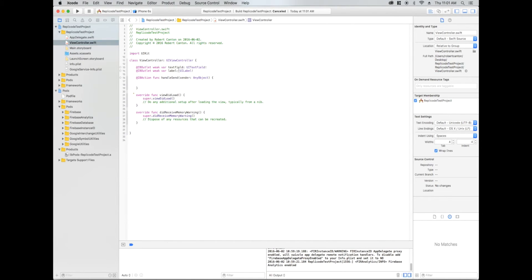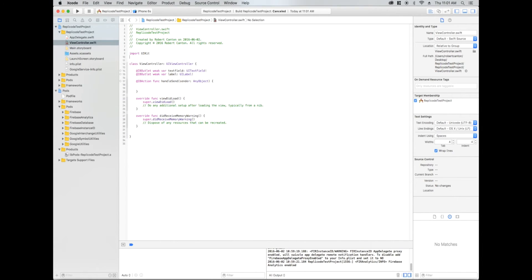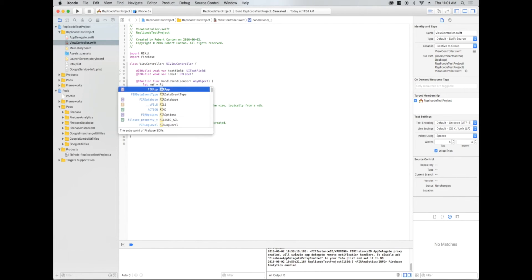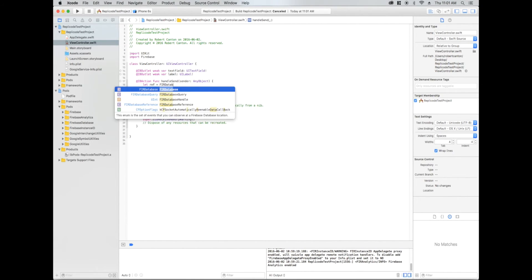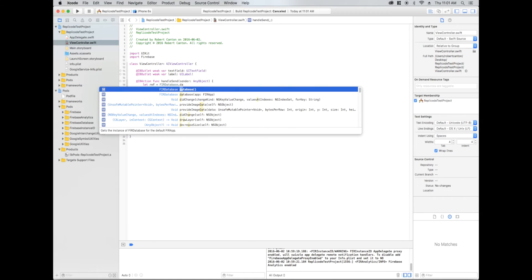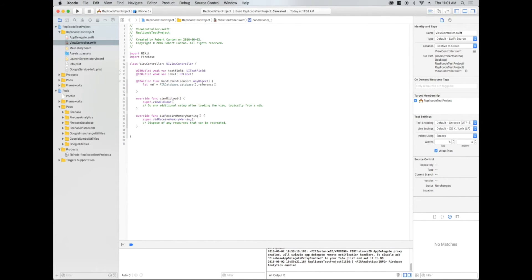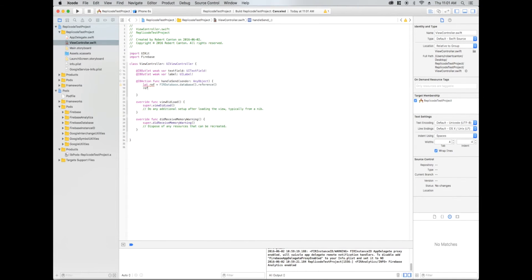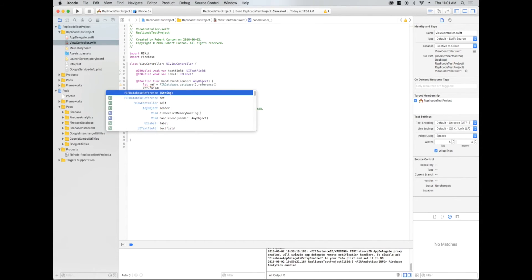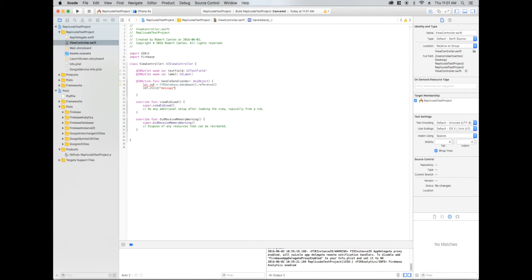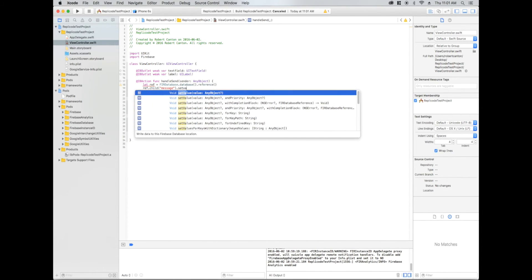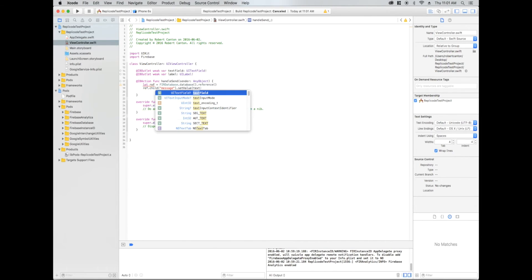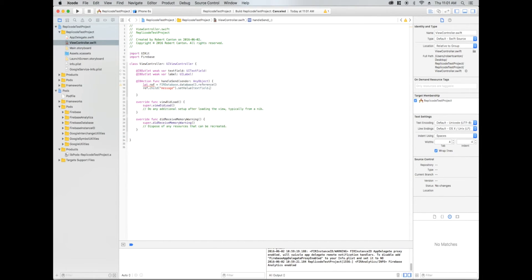First, let's try writing something to our Firebase database. In my view controller.swift, I'm going to import Firebase and create a reference at ref. Firebase database reference. That's kind of new. And to the ref, I'm going to write whatever text is in the text field.